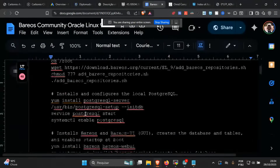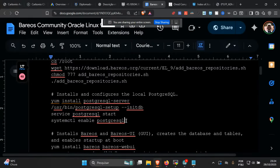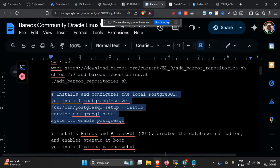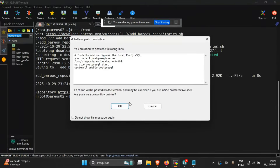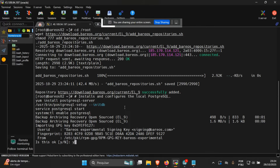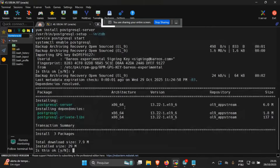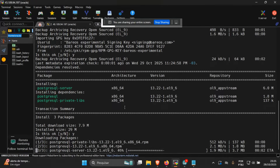Right now I'm going to install the PostgreSQL server. I'm also going to populate the data files directory in PostgreSQL, then start the service and enable it to start together with the machine every time it is rebooted. This is very important because for backup you always want the catalog — the PostgreSQL Barrios catalog — to be running, otherwise Barrios won't work; the director won't work if the catalog is not running.